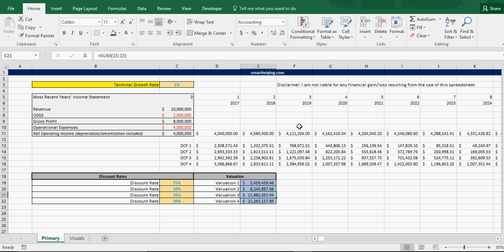And then you just grow that out and discount it into perpetuity and value up the total of each discount rate level. Or, you could just have one discount rate, or one valuation.